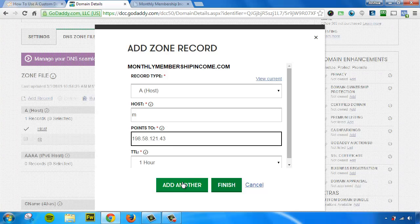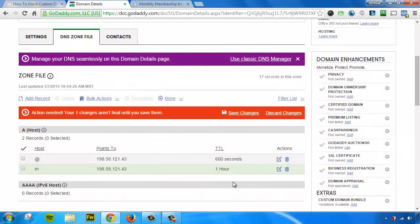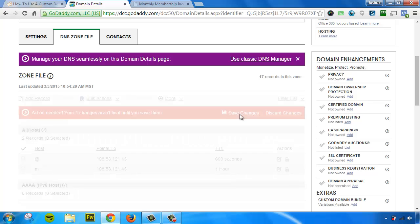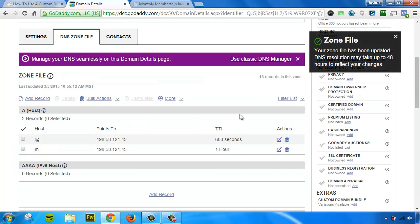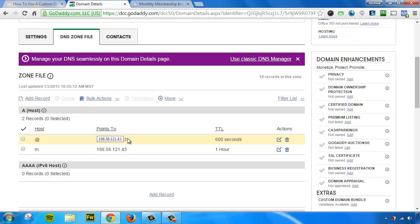So we're going to go ahead and hit Finish, and we're going to hit Save. So now what we have is two A host records. We have one for the root URL and one for the M.root URL, which in this case is monthly membership income. Now we're pretty much done.